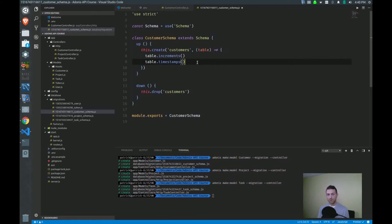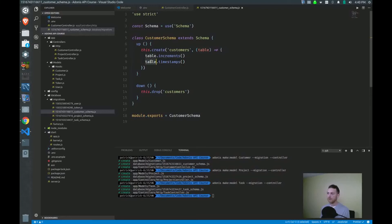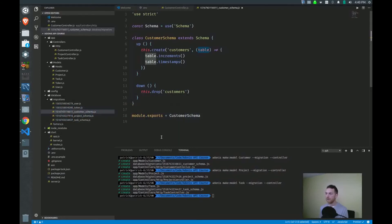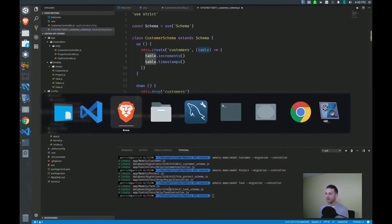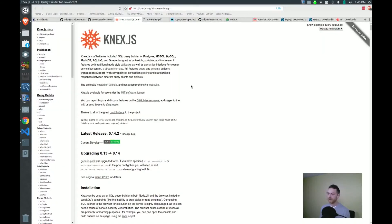Now the two fields that I want to add are for name and description for customers. This syntax gives me a hint where I need to be looking within the Knex documentation. So I'm going to jump over to Knex.